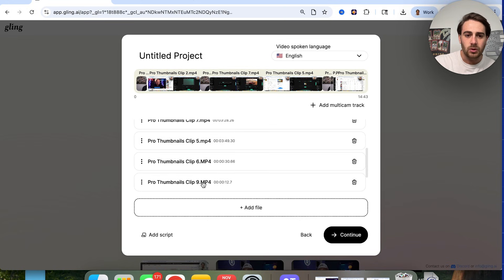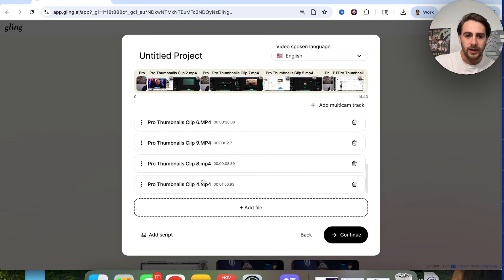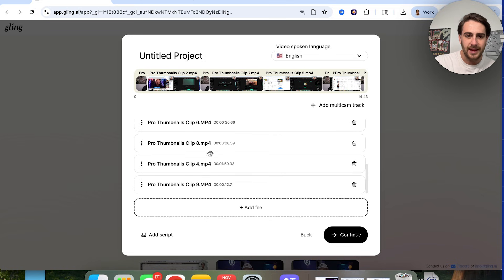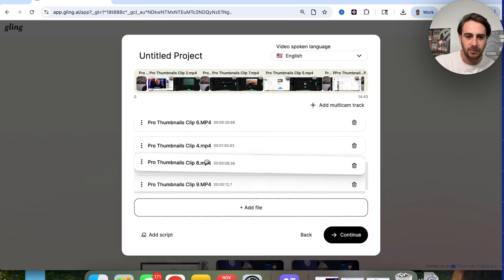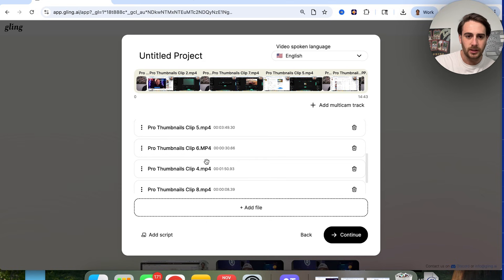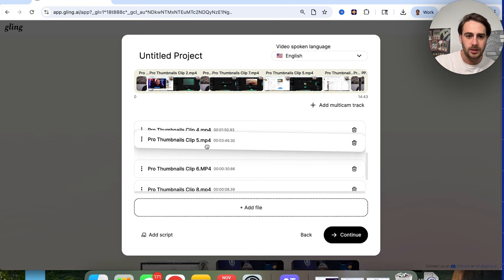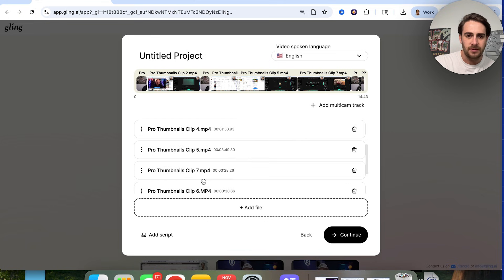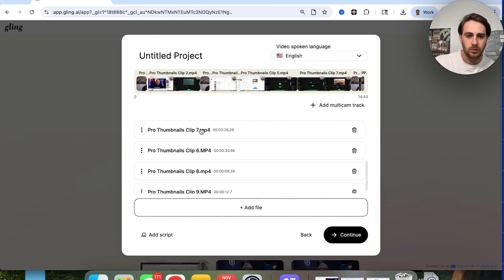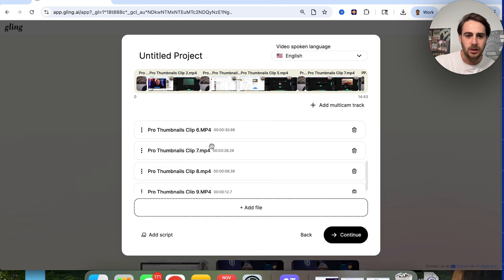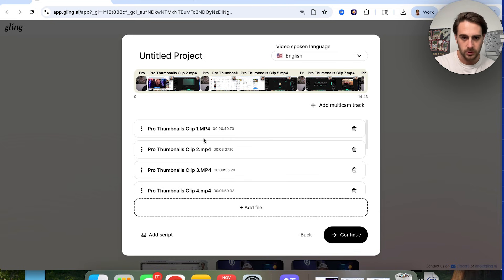And again, you want this to all be in the right order so that this actually gets edited correctly. It might actually be a little bit easier if I just move them around like this. And then seven needs to come all the way down here. Now we just want to make sure that this is in the correct order here.